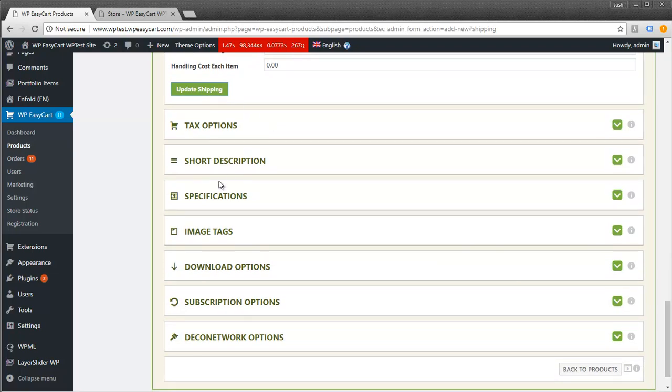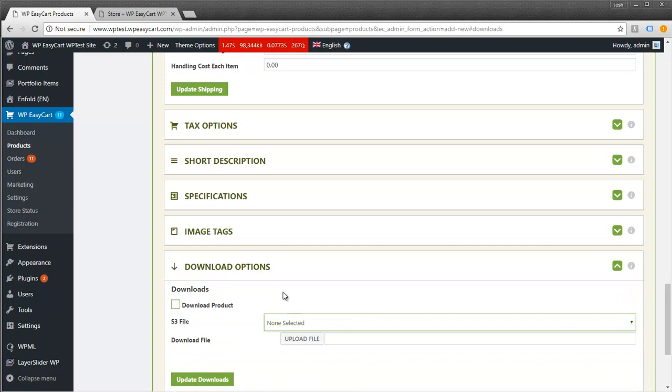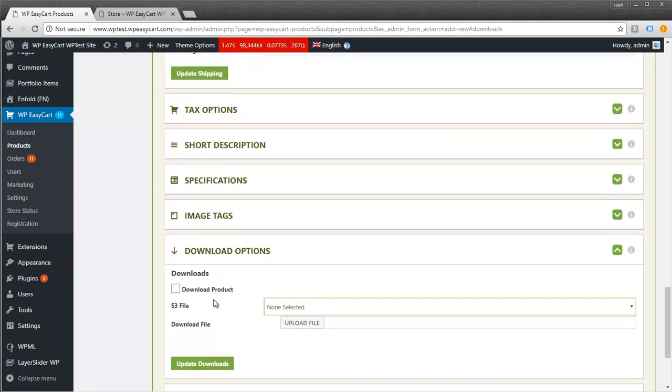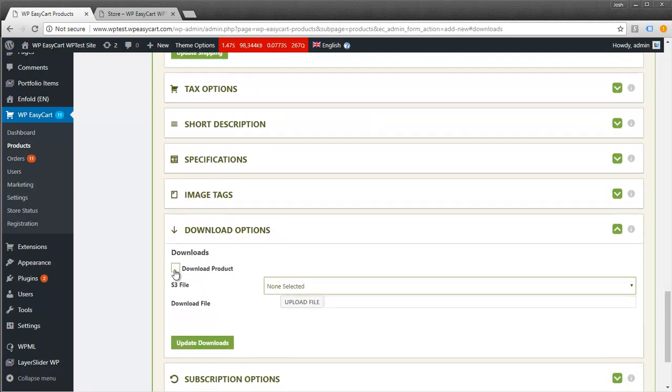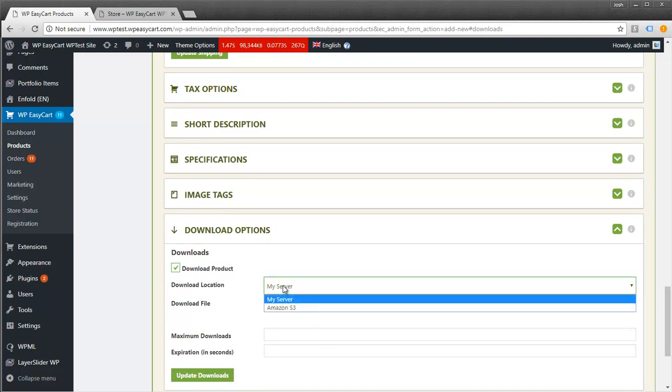Going down to the download options, this is where we set up the product we want to give the customer. I'm going to select download product, and you'll notice you get some more settings here.